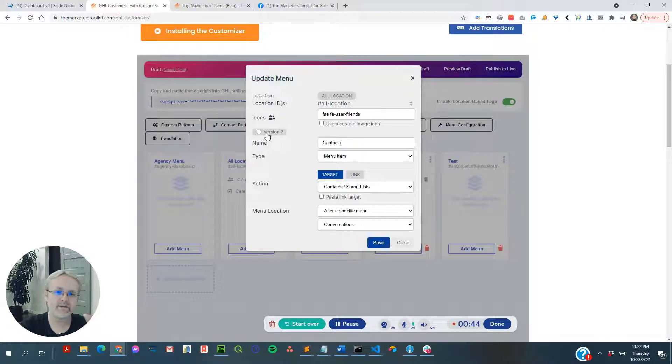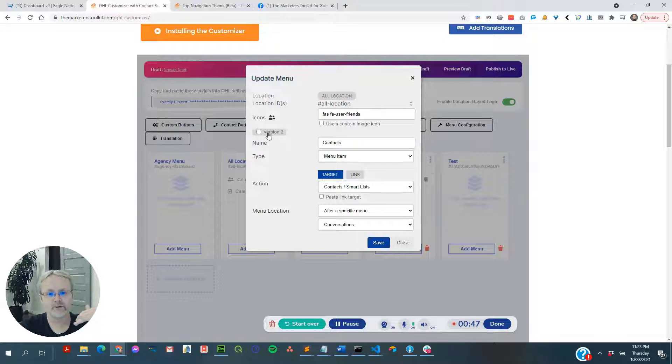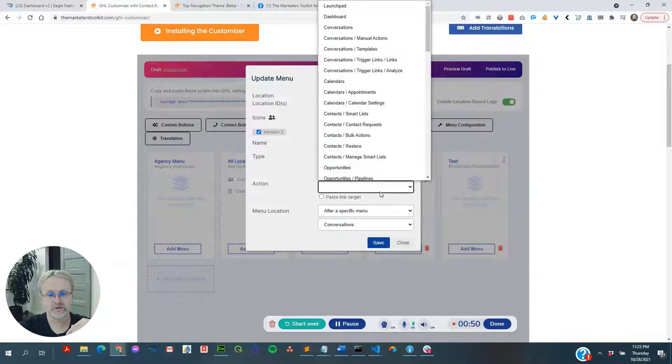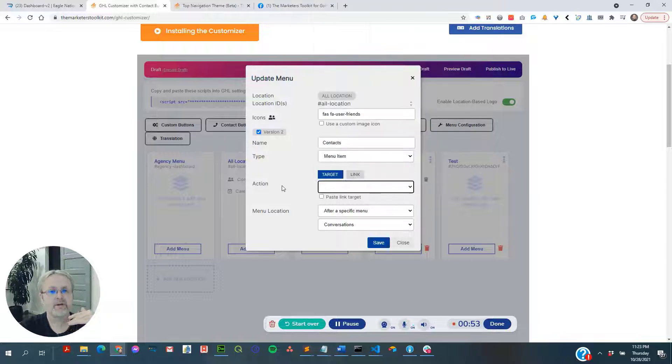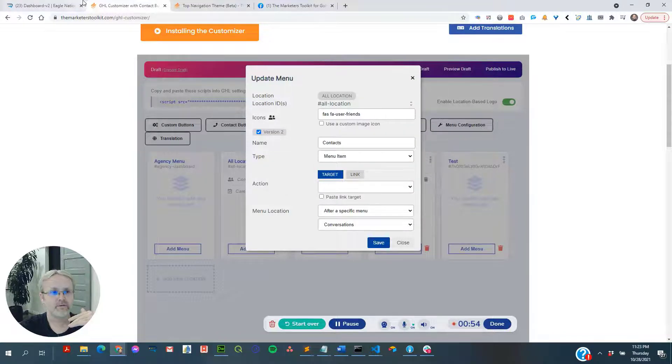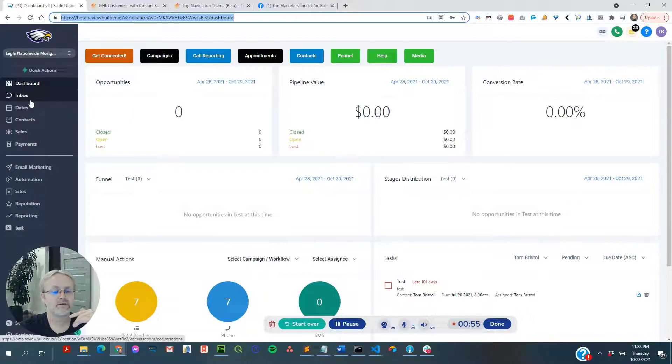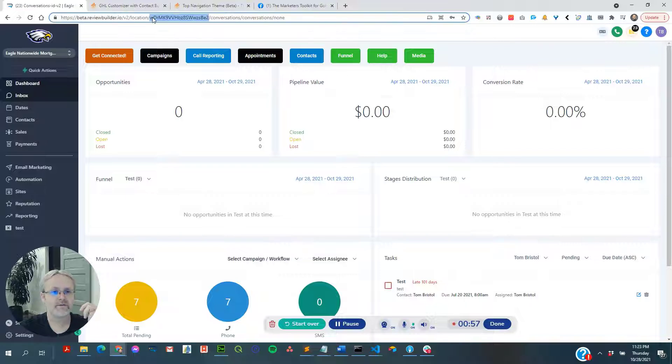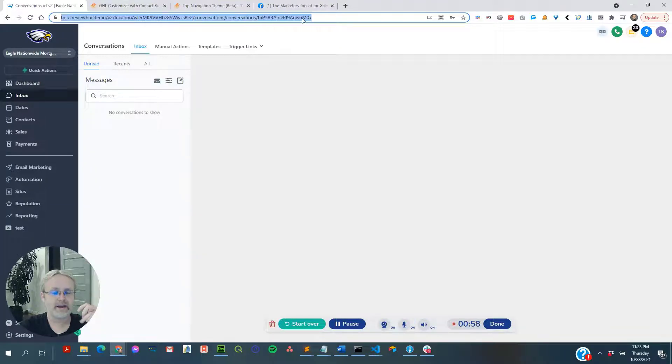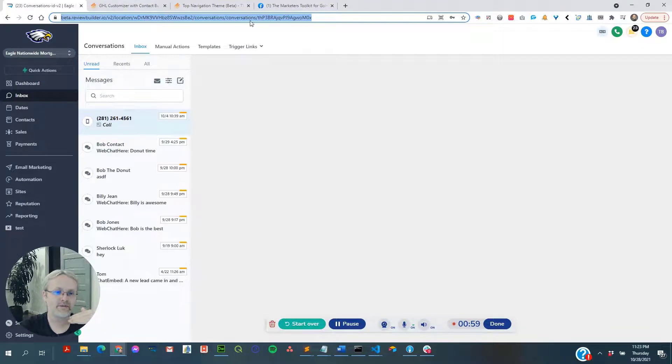Number two, if you're going to be linking to a version two menu item, make sure to select version two and then it will give you the version two pages to link to, because these are actually very different pages. It's not the same pages.